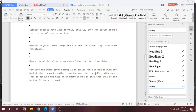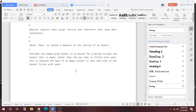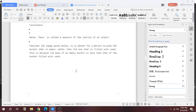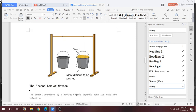I already discussed this example in the previous class but I want to discuss it here also. Consider the image given below. It is easier for a person to push a bucket that is empty rather than the one that is filled with sand. This is because the mass of the empty bucket is lesser than the mass of the bucket that contains sand.